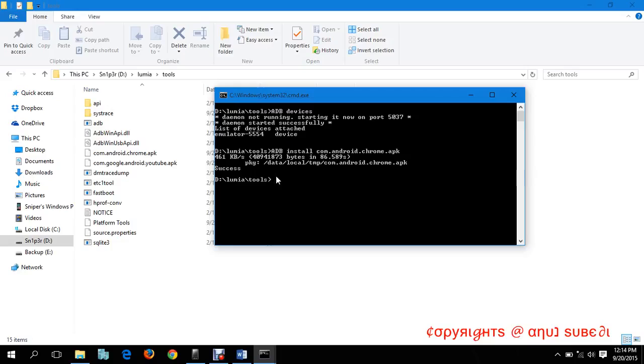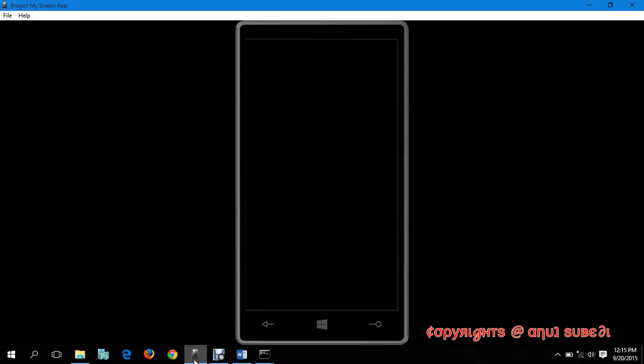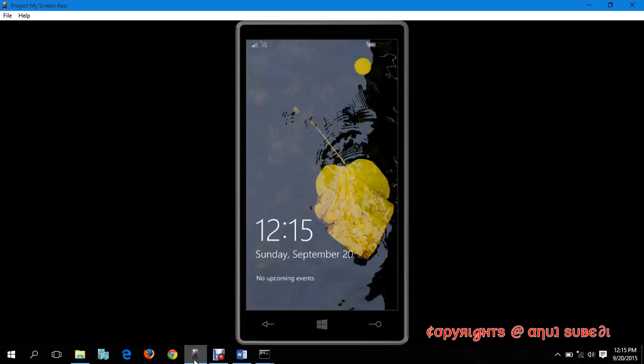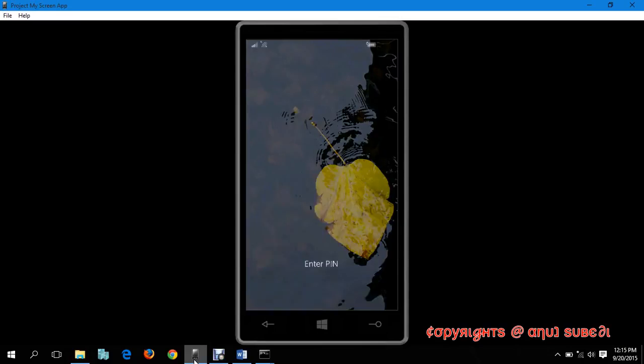Now it's telling us the application has been successfully deployed in data local. Now let's go back to our phone and check it out if the application has been deployed or not.